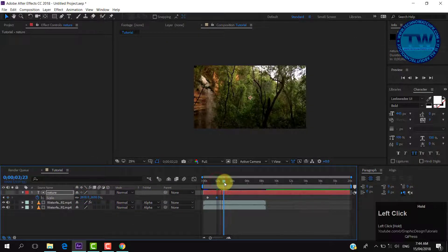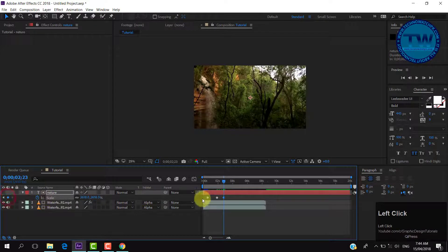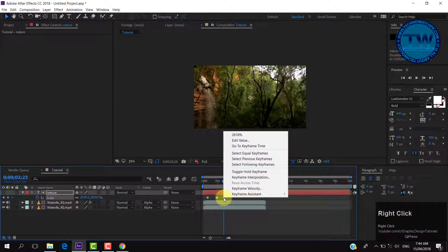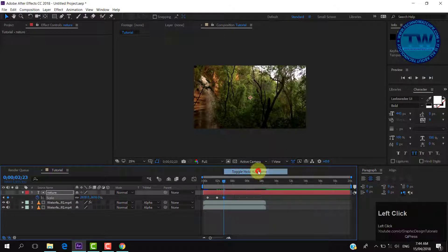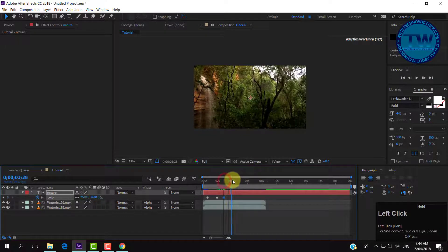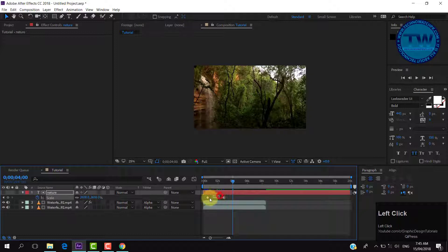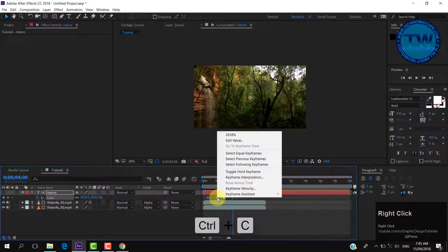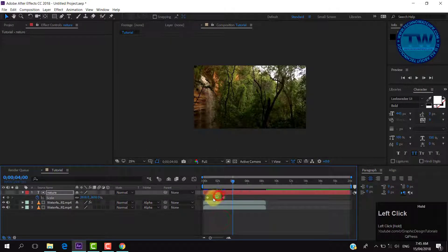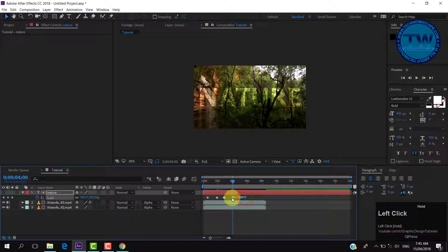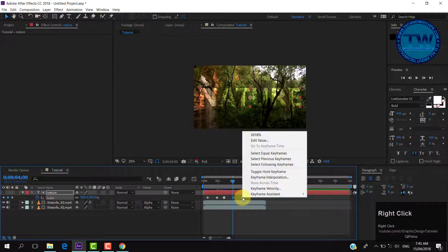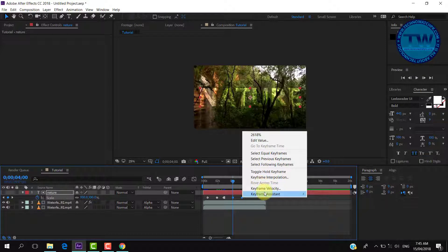Increase the value of the scale property until the text goes outside the screen. Move the slider ahead and click on the middle keyframe to add a keyframe at the current slider position. Right-click on the third keyframe and choose Toggle Hold Keyframe. Move the slider forward, select the first two keyframes, press Ctrl+C to copy them, and then press Ctrl+V to paste them at the current slider position. Select the last two keyframes, right-click, hover over Keyframe Assistant, and select Time Reverse Keyframes.